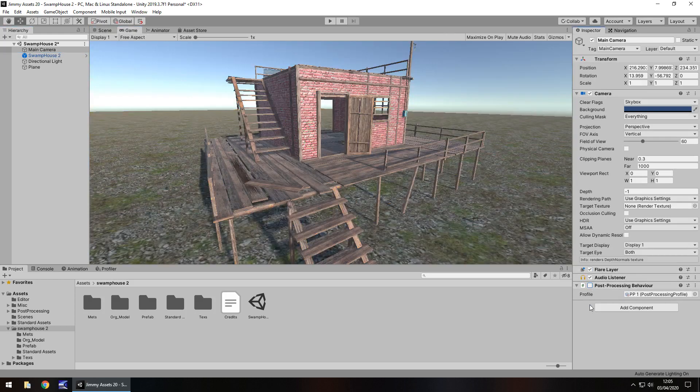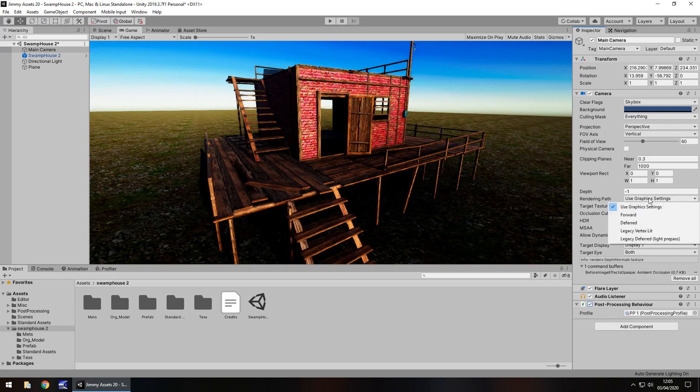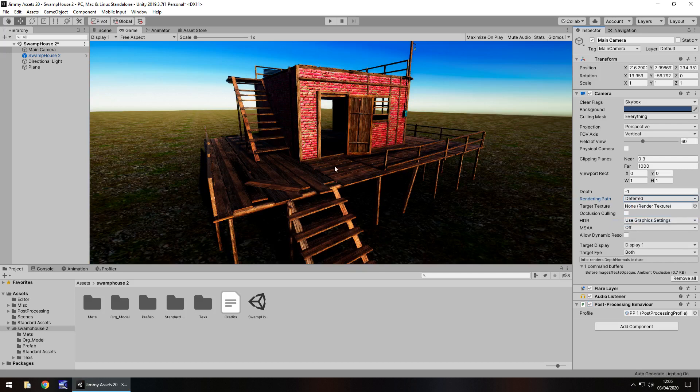So turn it off, it looks a bit plasticiney. Turn it on, it looks a little bit better. Obviously if you're using the correct settings for HDR and you've got your rendering path, we should actually set it as deferred. It makes it look even better, so it's down to you how you want to make it look.